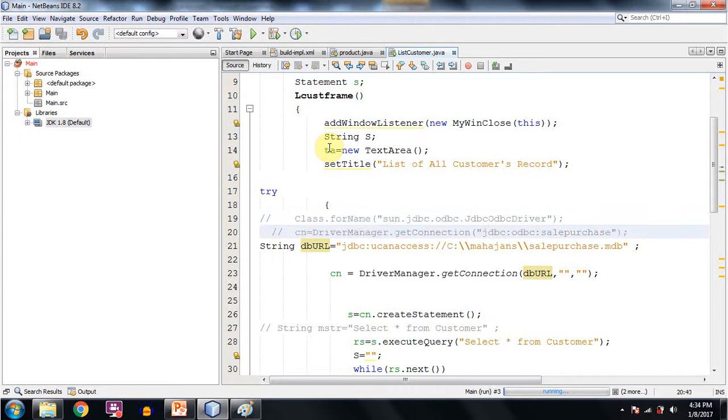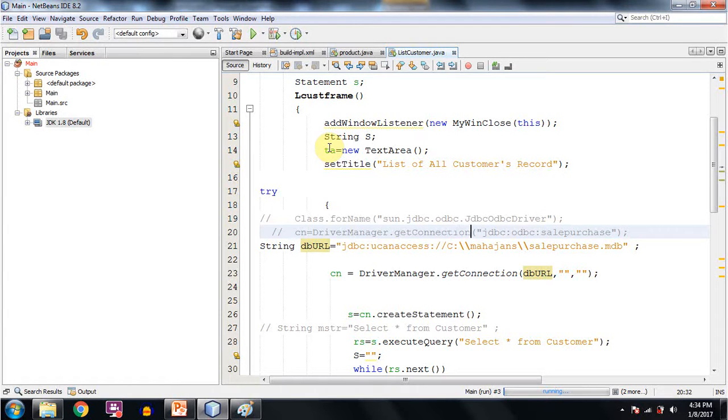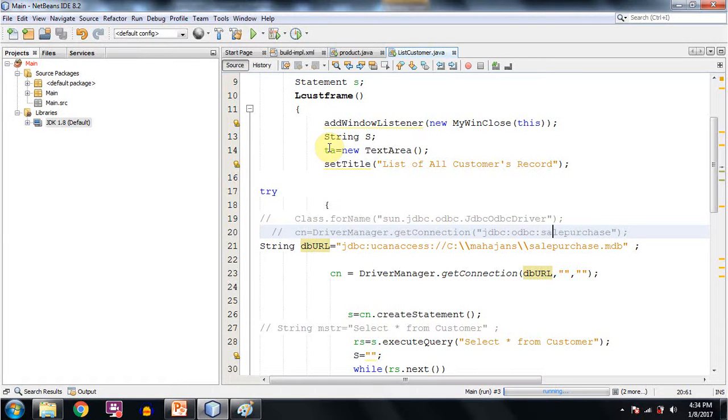And we used to get the connection by using this getConnection function. And the syntax was like JDBC colon ODBC colon salepurchase. And this salepurchase used to be the DSN which we used to create in control panel.